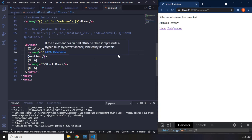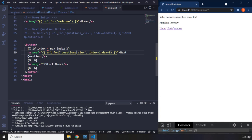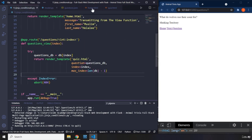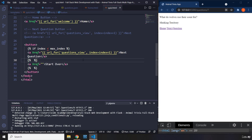So now when you click on it, for as long as the index is less than the max index, you're going to see the anchor tag show 'next question'. But what if the index is equal to the max index? In the case of this database, max index is seven. What if the current index in the URL address bar is seven? If index equals max index, that is going to be the job of our else statement.